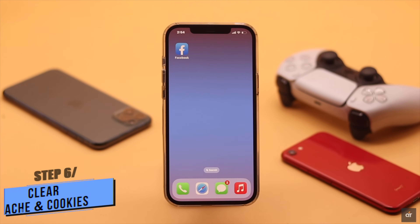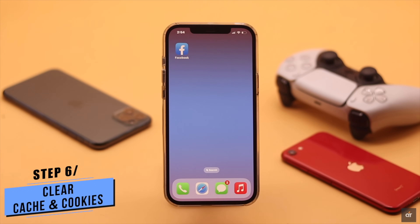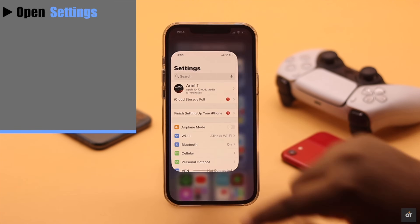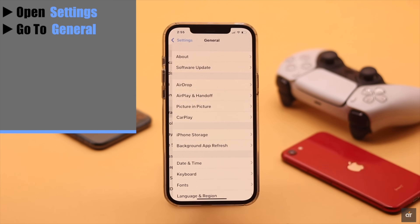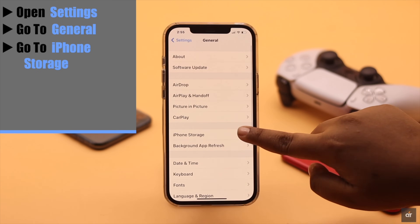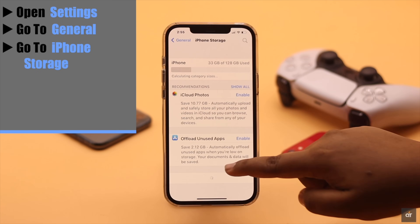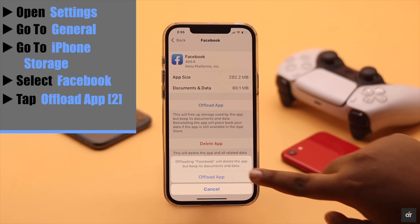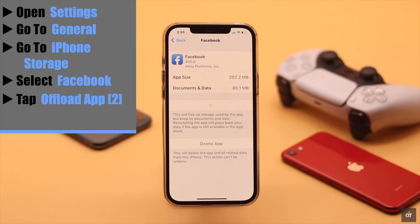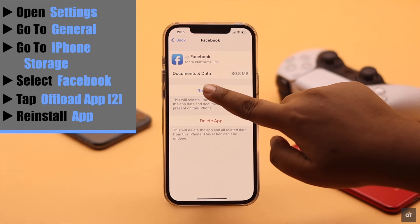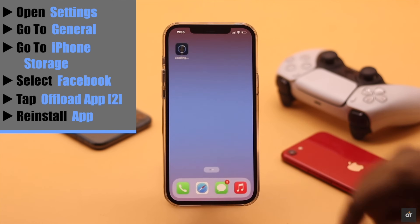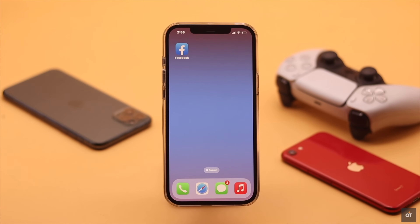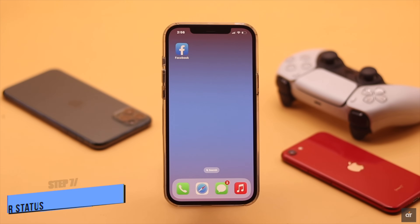The no internet connection problem on Facebook can also happen due to too much cache and cookies — you need to clear it. Open Settings, go to General, go to iPhone Storage, scroll down and select Facebook, tap 'Offload App', then tap 'Offload App' again to confirm. Now reinstall the app and it should fix your problem.